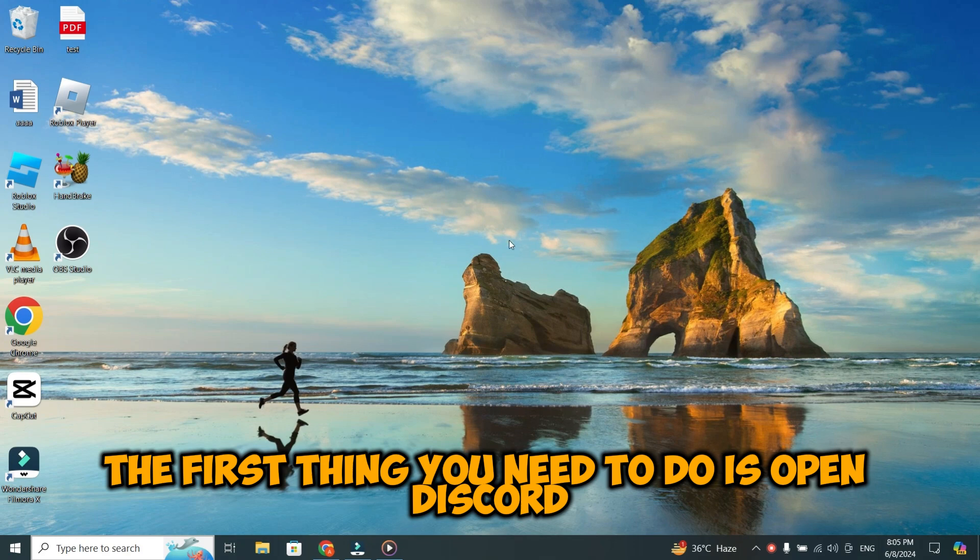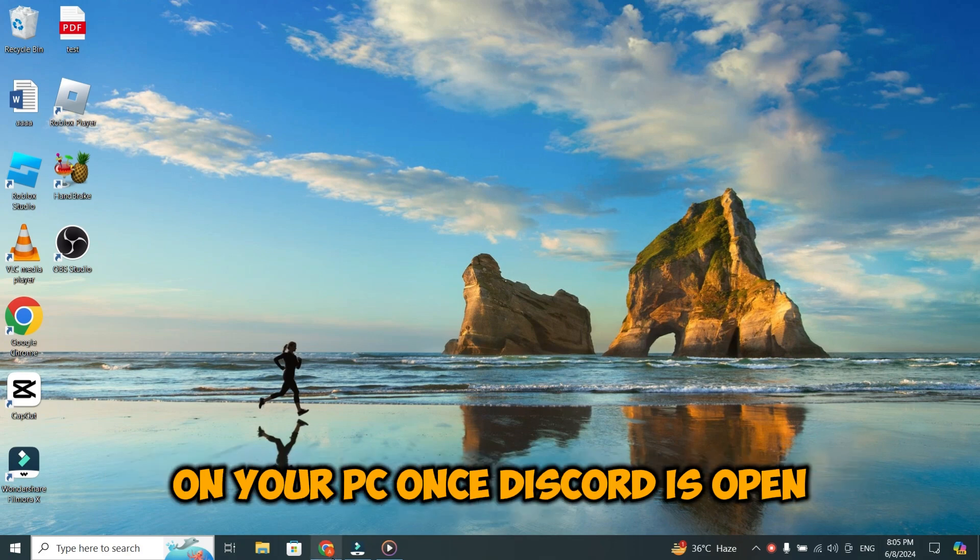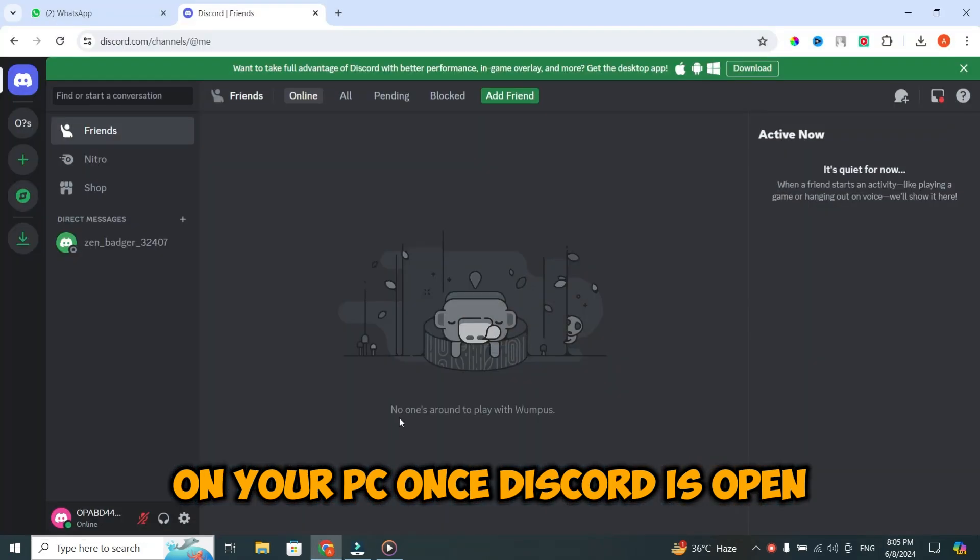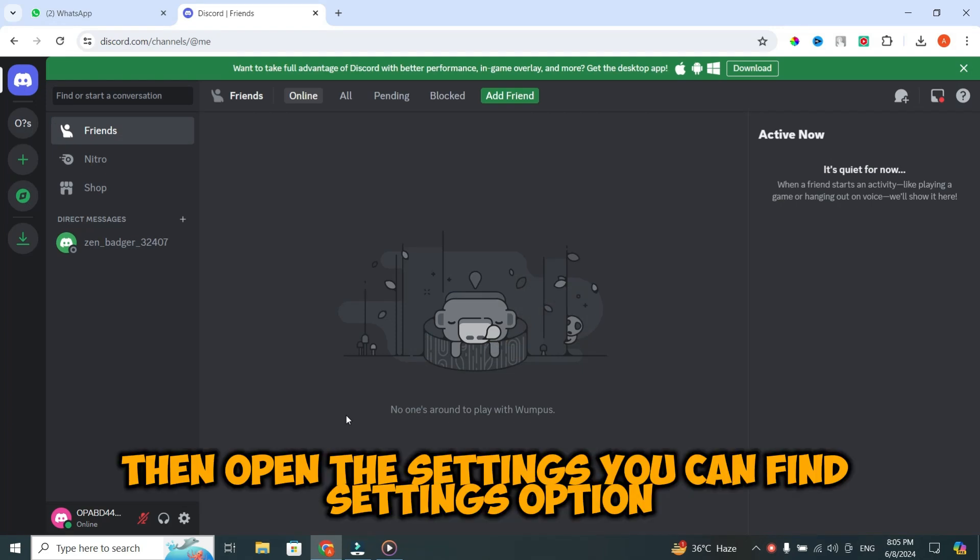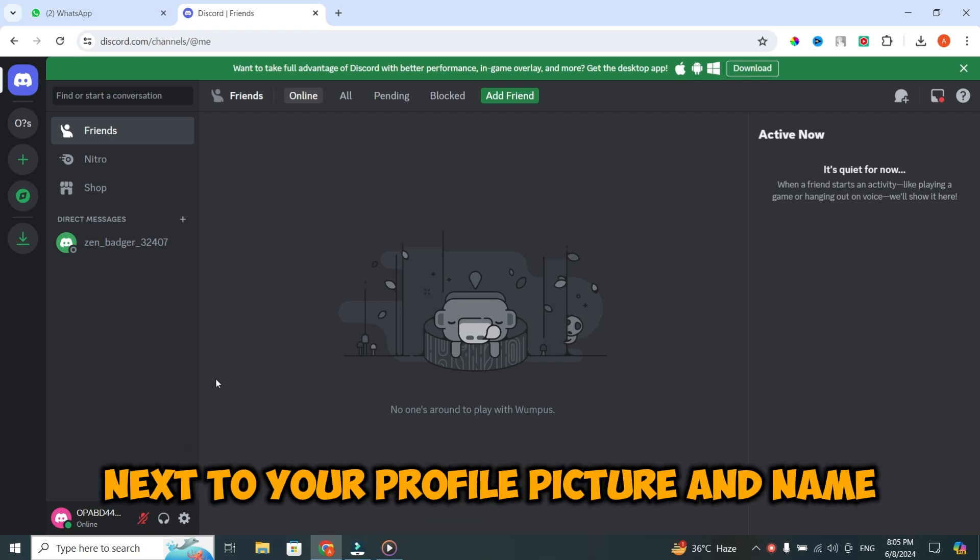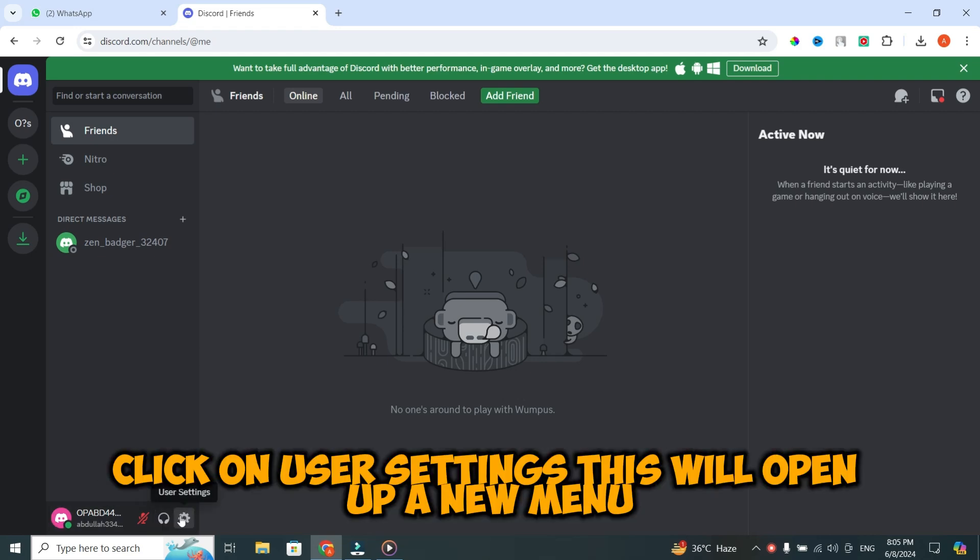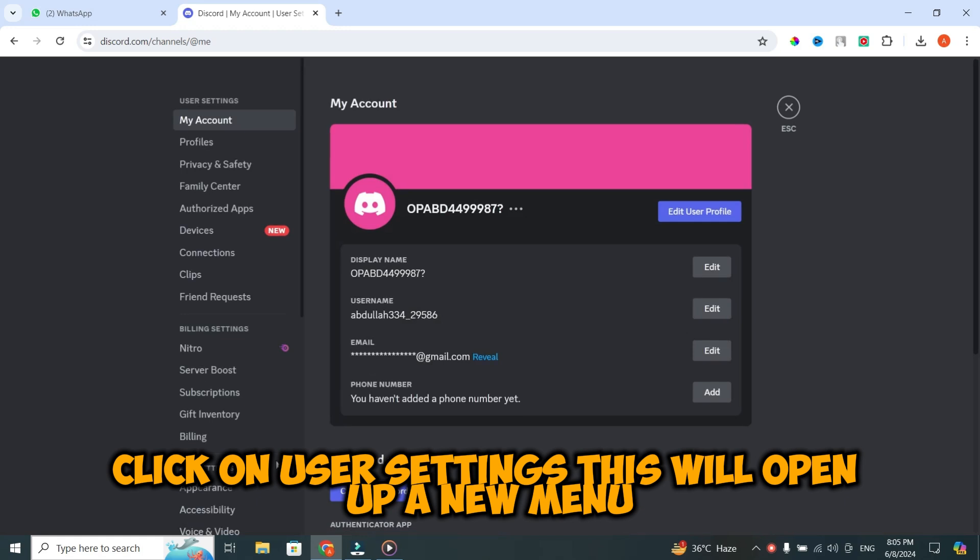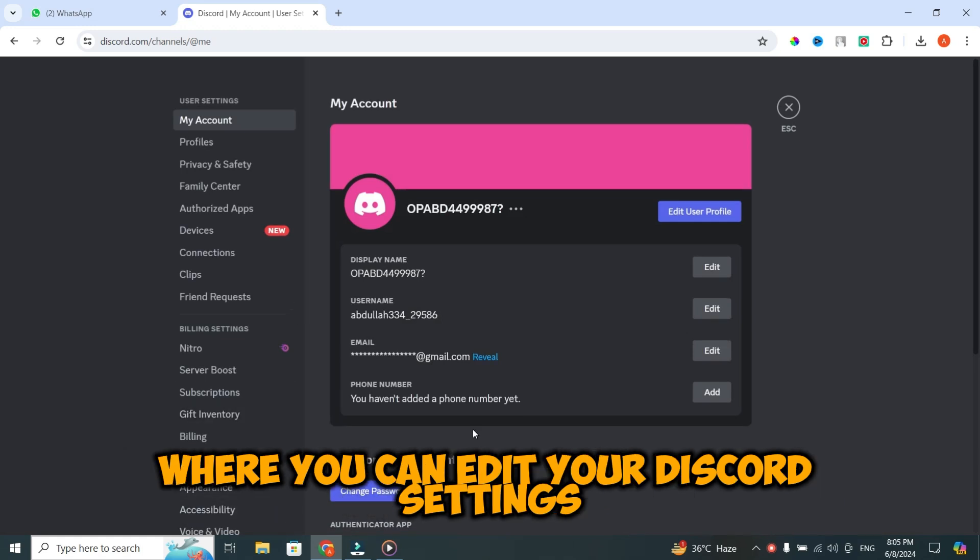The first thing you need to do is open Discord on your PC. Once Discord is open, then open the settings. You can find the settings option next to your profile picture and name. Click on user settings. This will open up a new menu where you can edit your Discord settings.